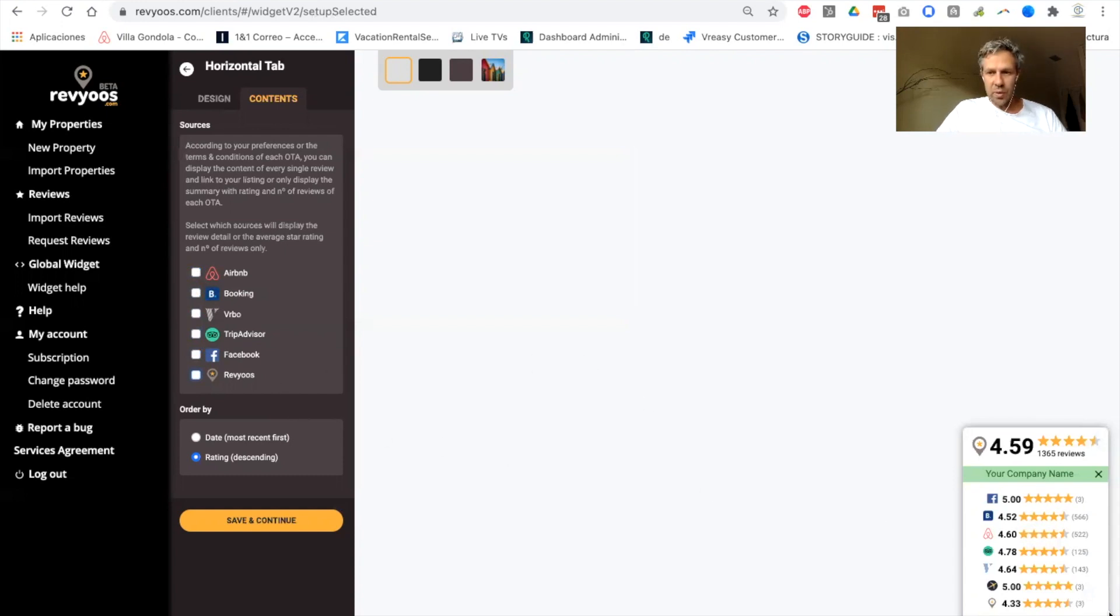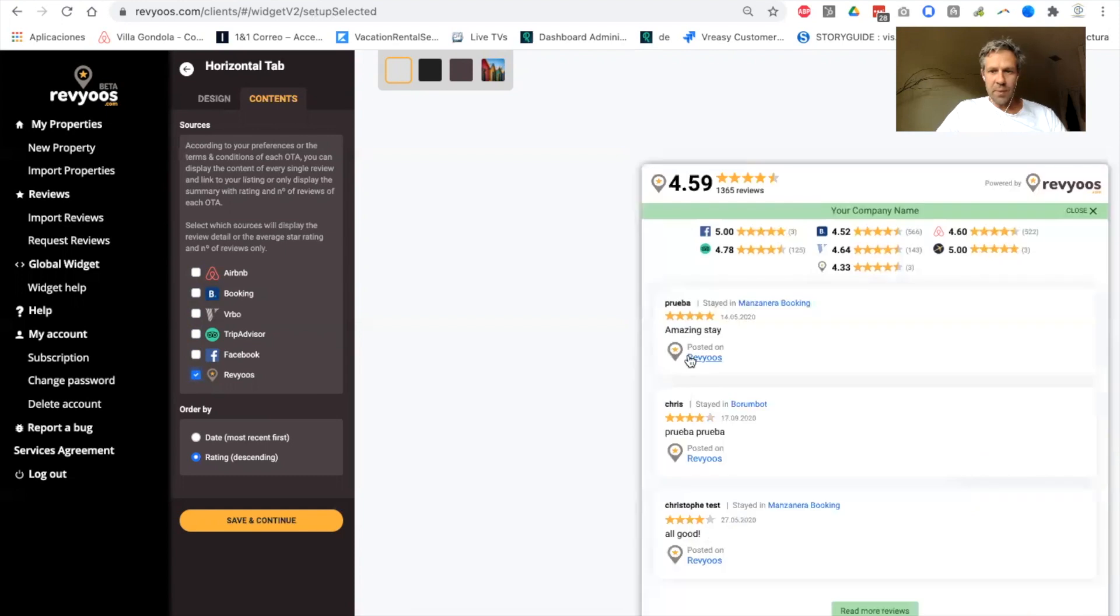Or for example, to display only the summary for OTAs, but the content of your own reviews. This is up to you.